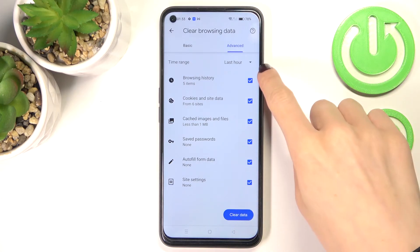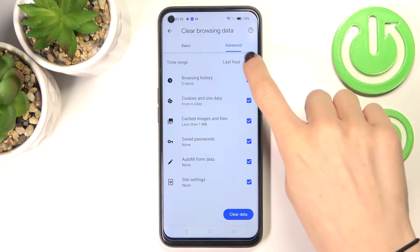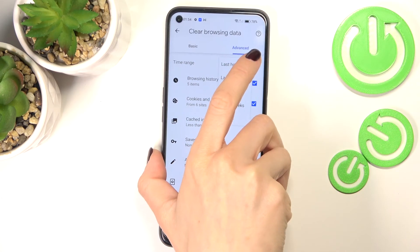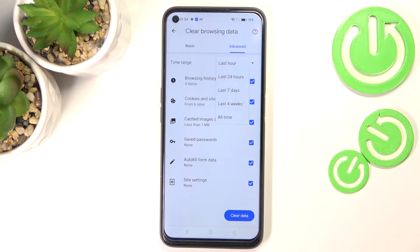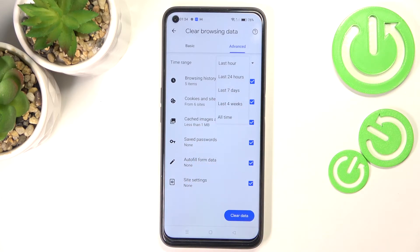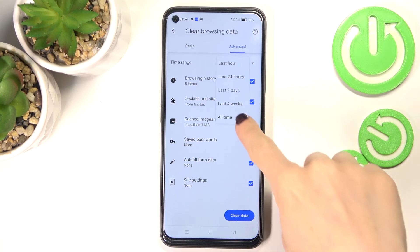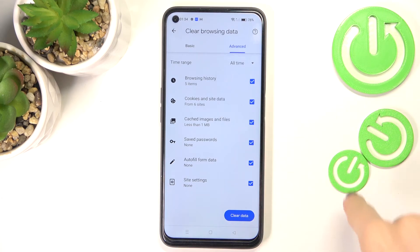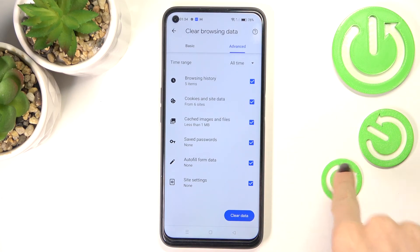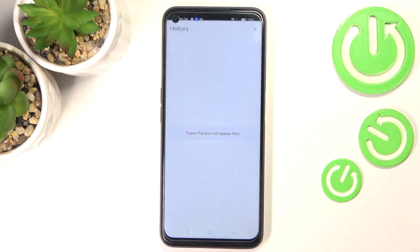Then you need to pick the time range. Click here and select the time you would like to remove your history from — in my case it would be 'All time.' This would be a full cleanup. Then select 'Clear data.'